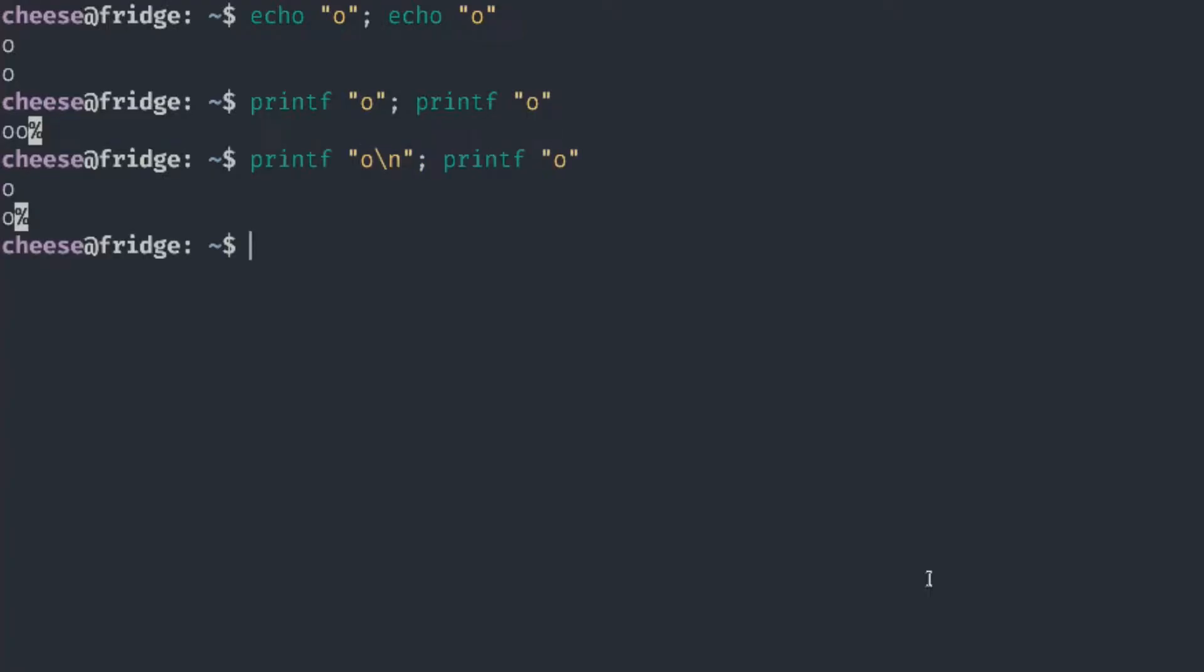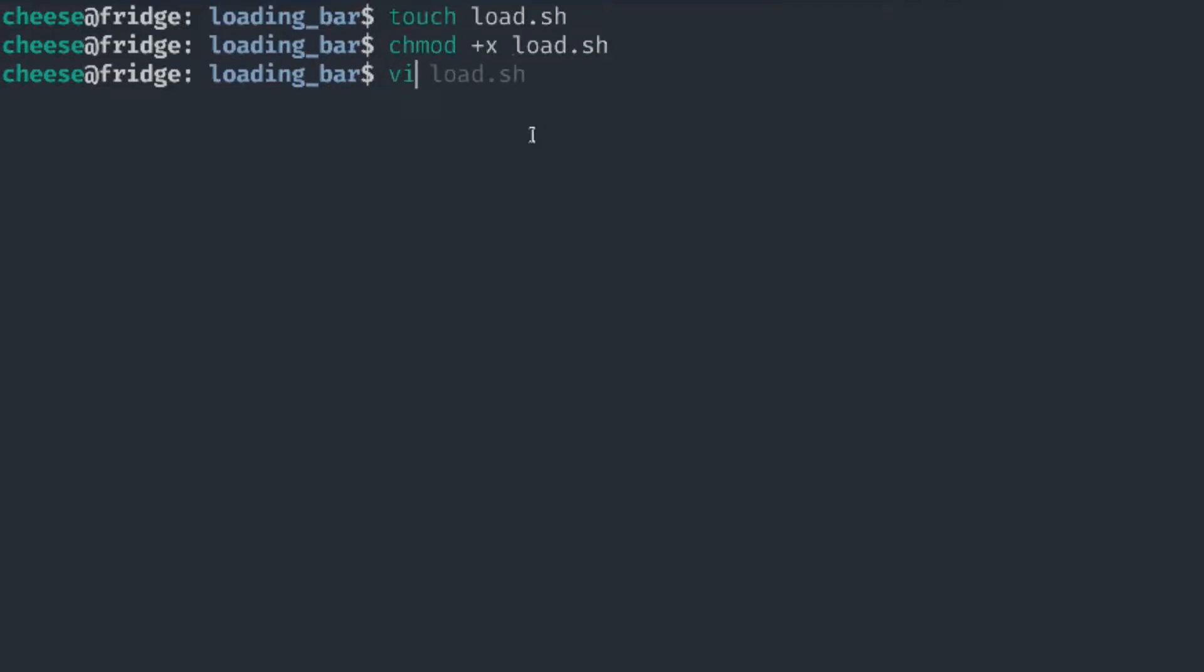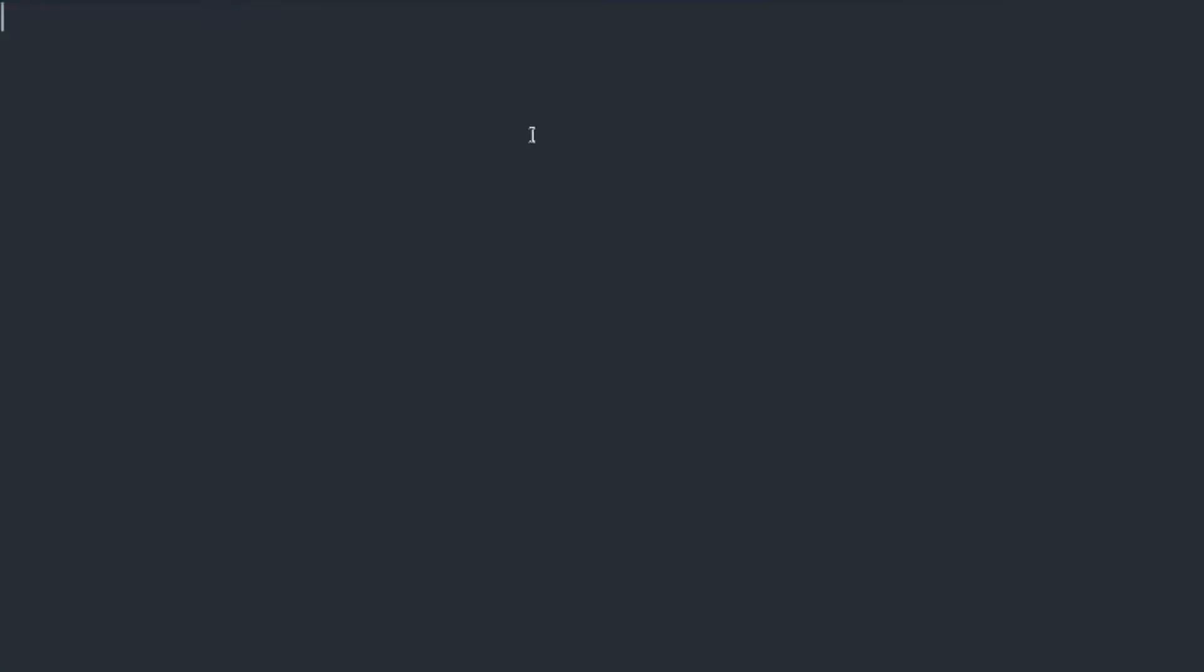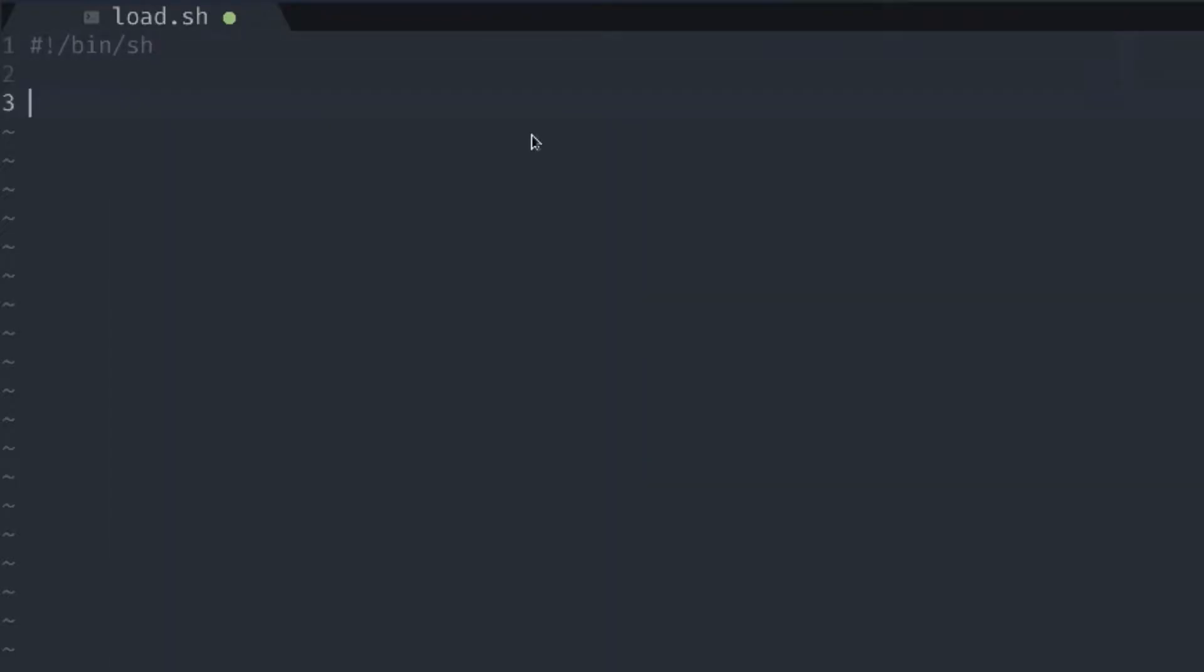Personally, I like printf more because it's more predictable than echo. For example, I use zsh for my shell and the echo command behaves differently here than it does in bash. Let's create a new file and give it a run permission and edit its contents. First of all, let's make sure that it's a bin sh script so that it has to be POSIX compliant.